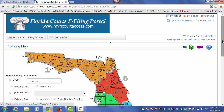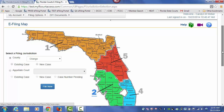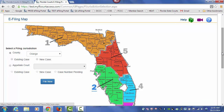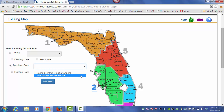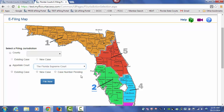To file electronically to the Florida Supreme Court a new case, you must access the e-Filing map, select the appellate court. From the drop-down, choose the Florida Supreme Court and then select New Case since you will be submitting a new case. Then click on File Now.